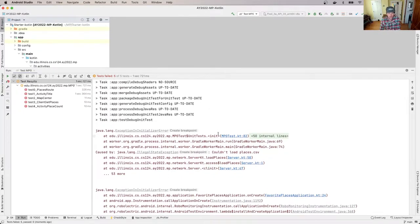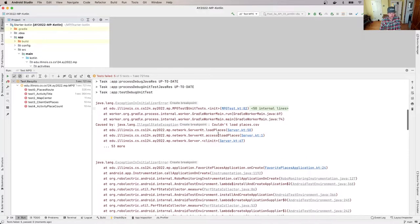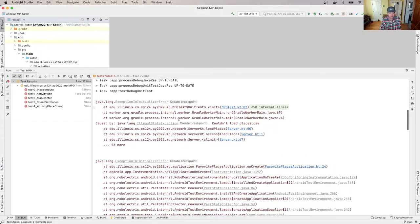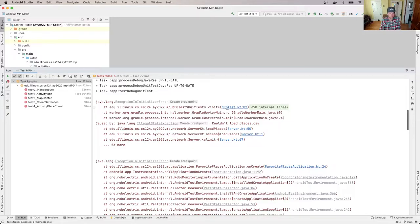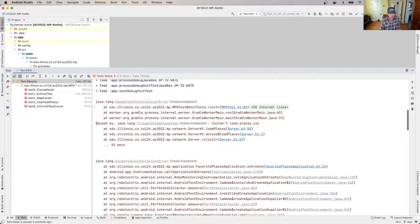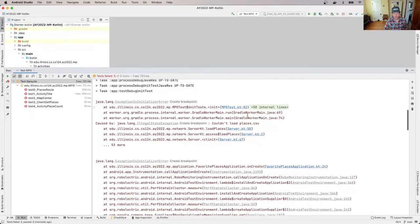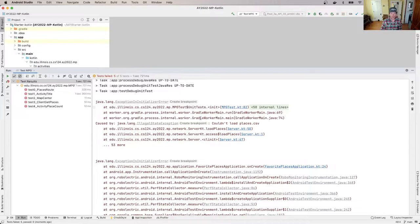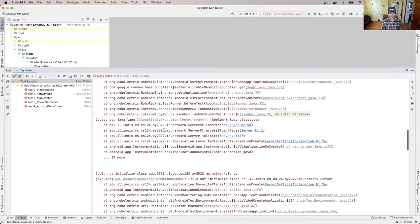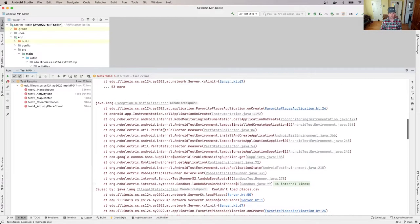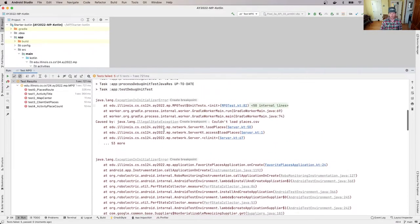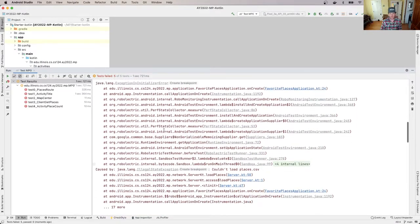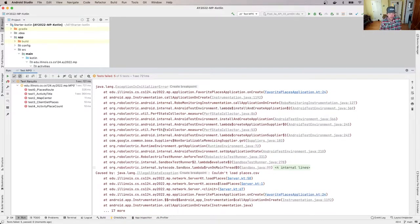And you'll see what's happening here. So you see that there is this error that's being caused, which is an exception in initializer error. And that happens in Kotlin when an init block throws an exception. Now the exception that's being thrown is this illegal state exception and it says couldn't load places.csv. Now what else is in this stack trace? So actually if you go down here, this is a little bit more of the stack trace. So what does the stack trace tell us?